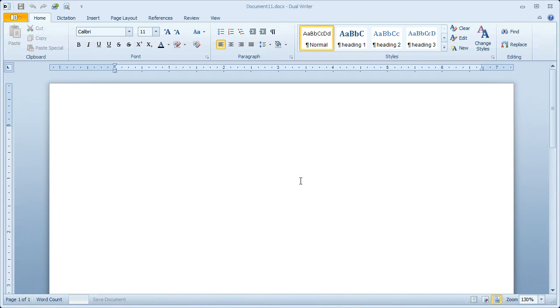This is a demonstration of DualWriter's transcription features. DualWriter is a complete word processor with speech recognition and transcription built in.